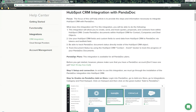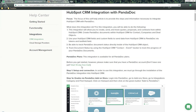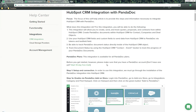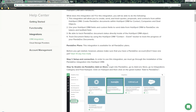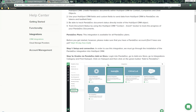Please note that this integration is available for all PandaDoc plans. Before you get started, you need to make sure you have a PandaDoc account set up. Next, we'll go through step one — connecting the integration. First, we need to go to the PandaDoc add-on store.